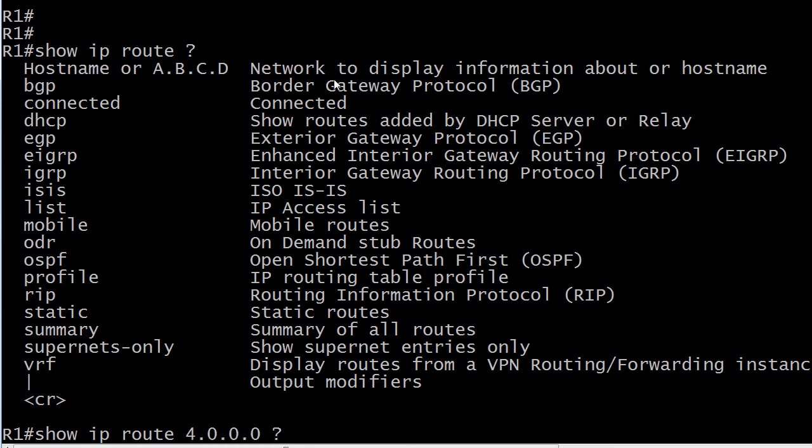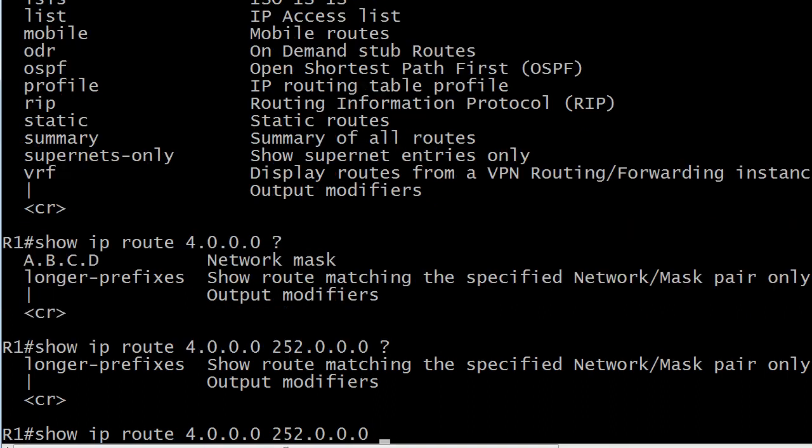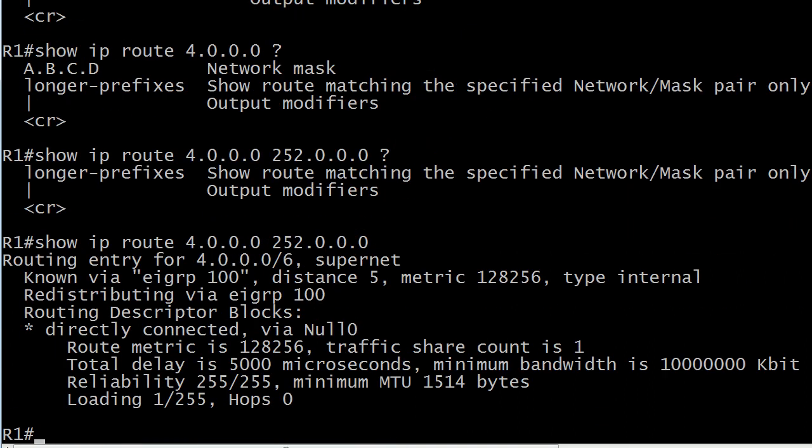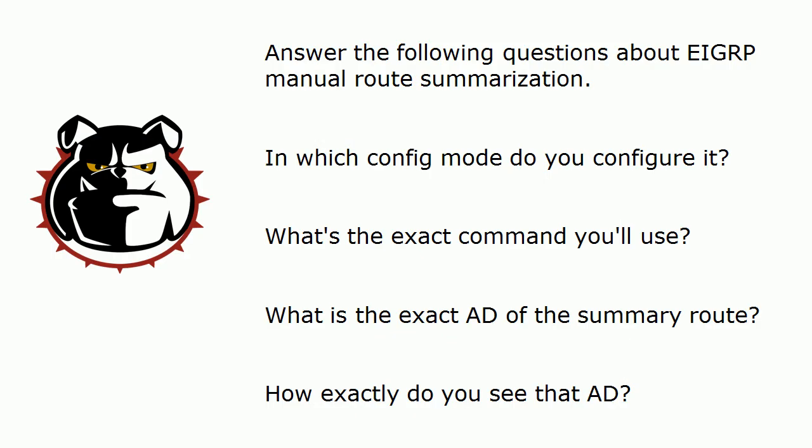And then we're going to put the network mask that matches the summary. And that's it. And there is the administrative distance of 5. It is hidden in the show IP route command. And you can't just run show IP route. You've got to run show IP route followed by the network, the summary route, if you will, and then the summary mask. So a lot going on there with those couple of questions.